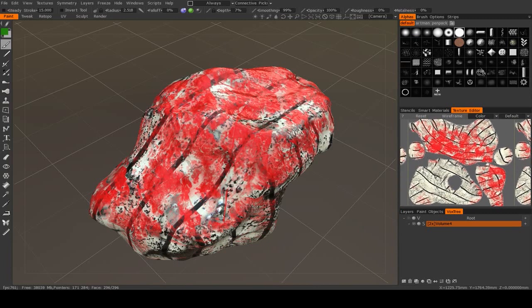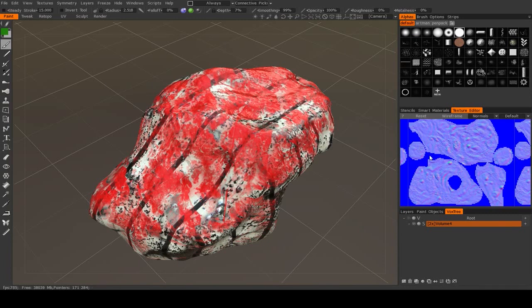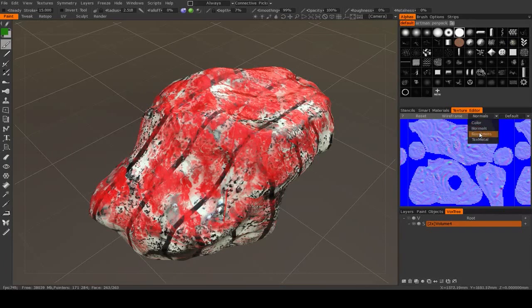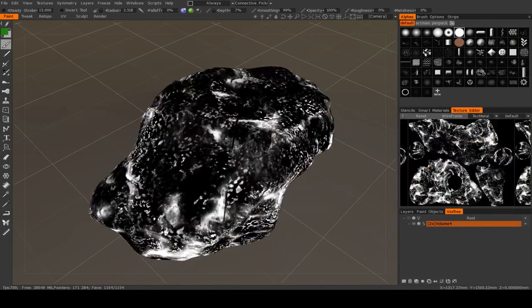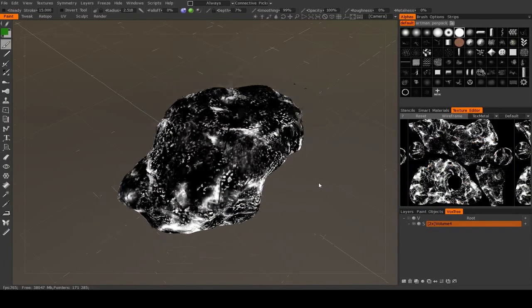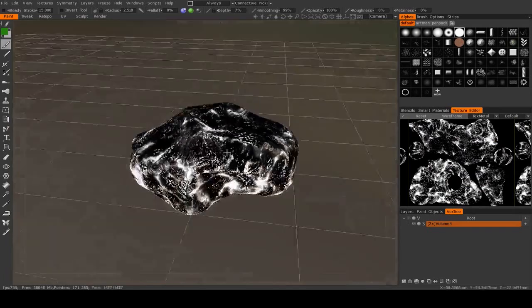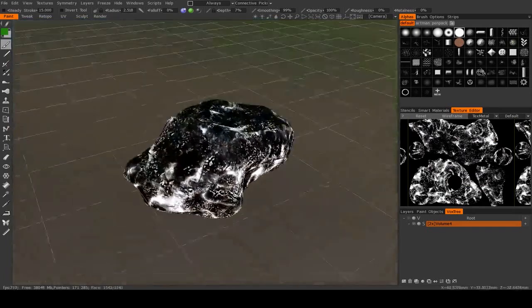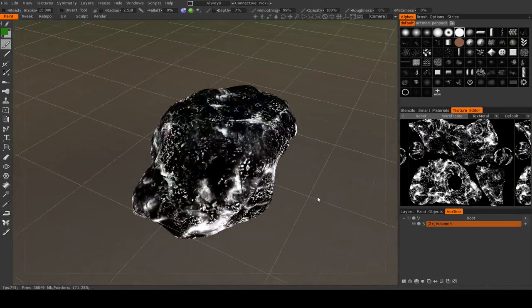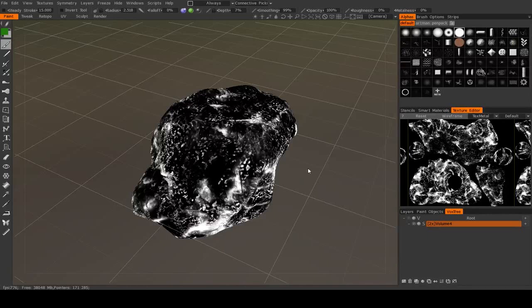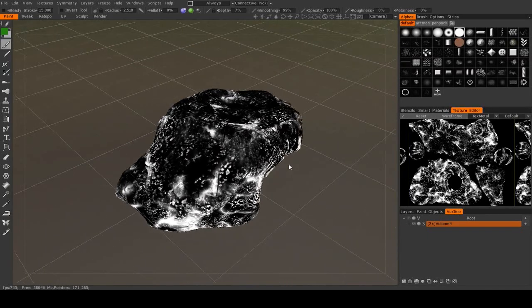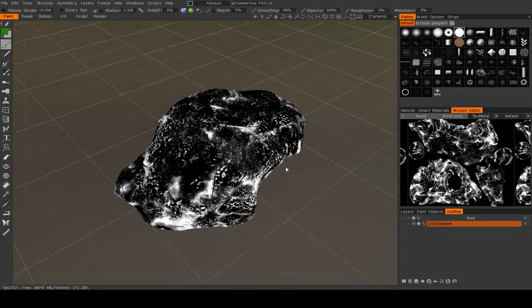It will export these maps: your color, your normals, your roughness, and your metalness. Once you do that, you can import those files into whatever application you wish.